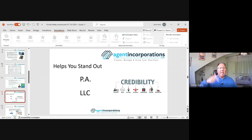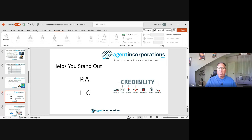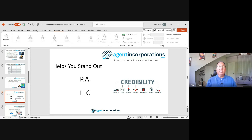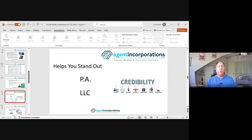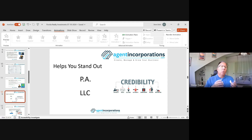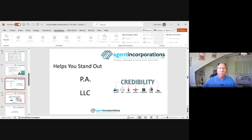Another benefit of incorporating is additional credibility. Only about 12 to 15% of Florida realtors are incorporated, meaning 85 to 88% are not. So if you show up at a listing presentation and hand the sellers your business card with PA on it, you're already different than 85% of your competition. I would always take a moment to explain what the PA is — it shows you understand how to hold on to as much money as you can and how to protect yourself against lawsuits. It will add to your credibility because the vast majority of agents don't have a PA or an LLC.